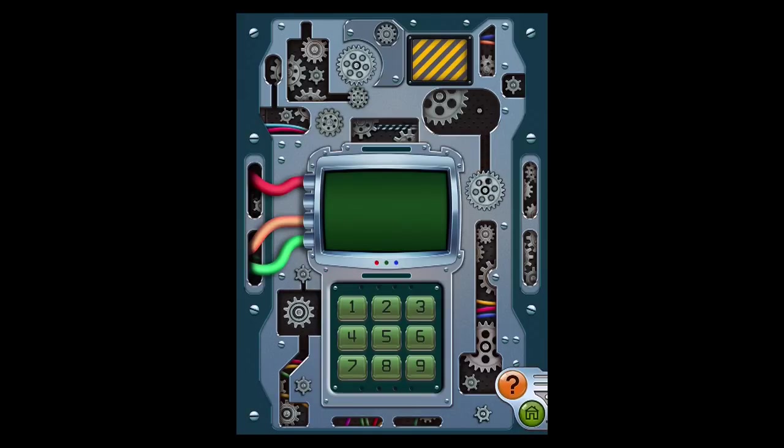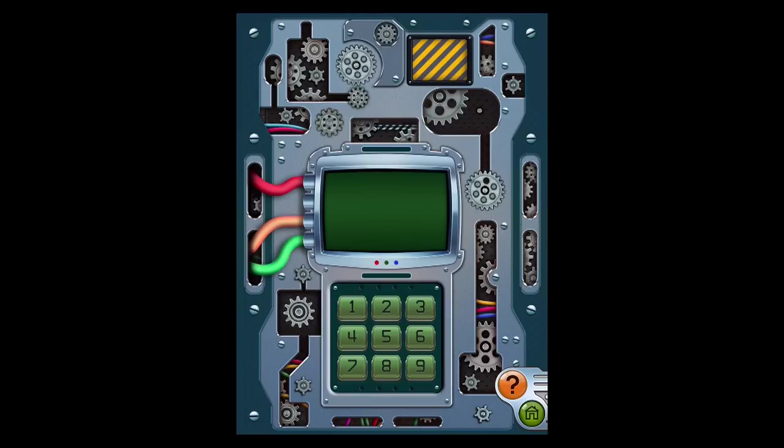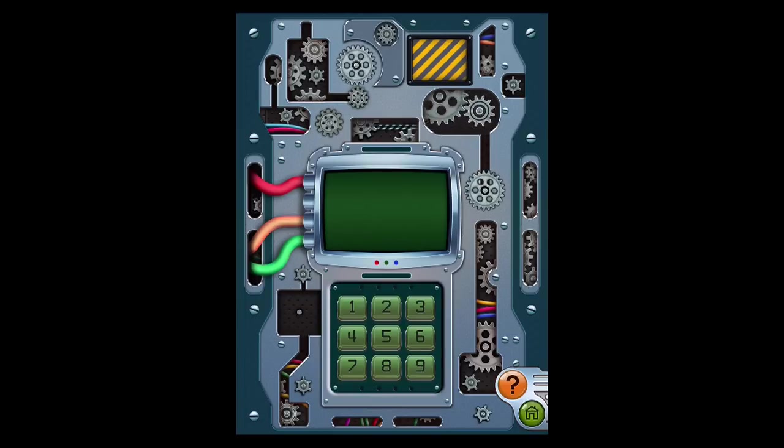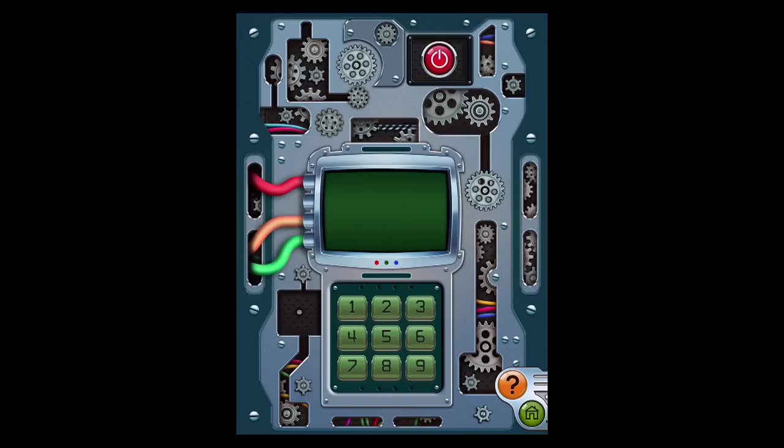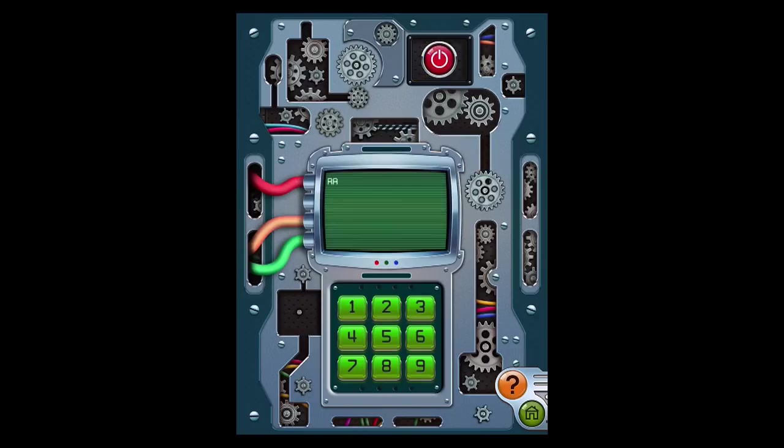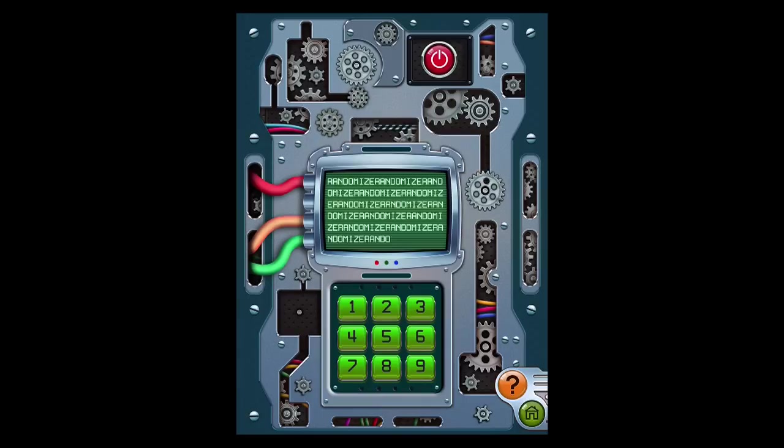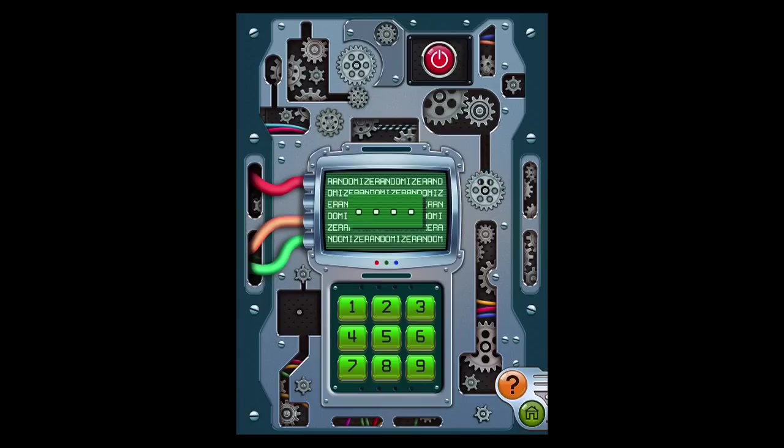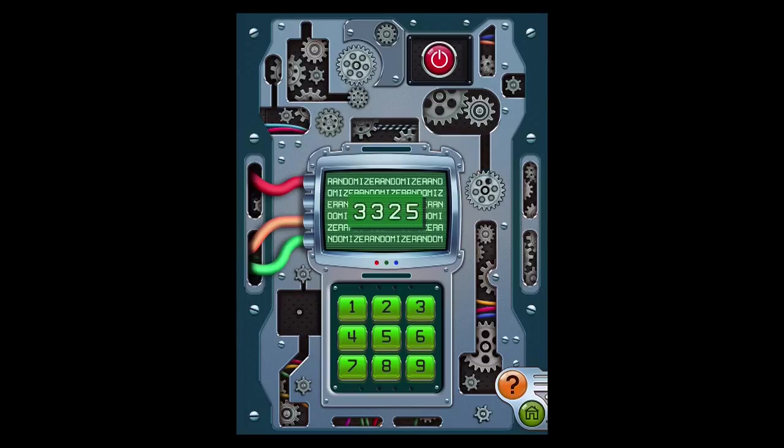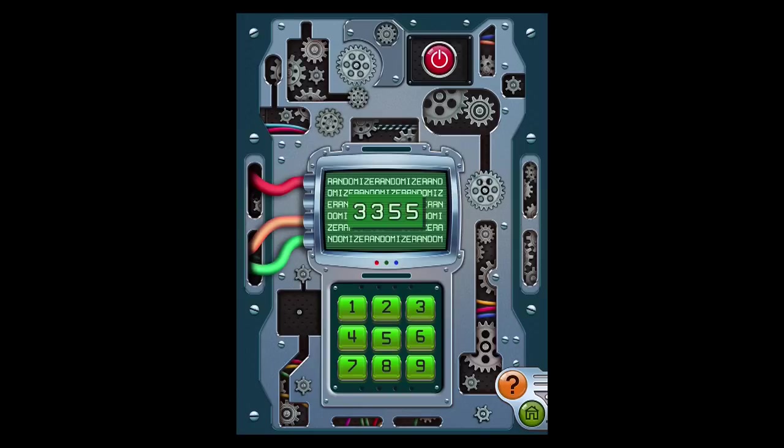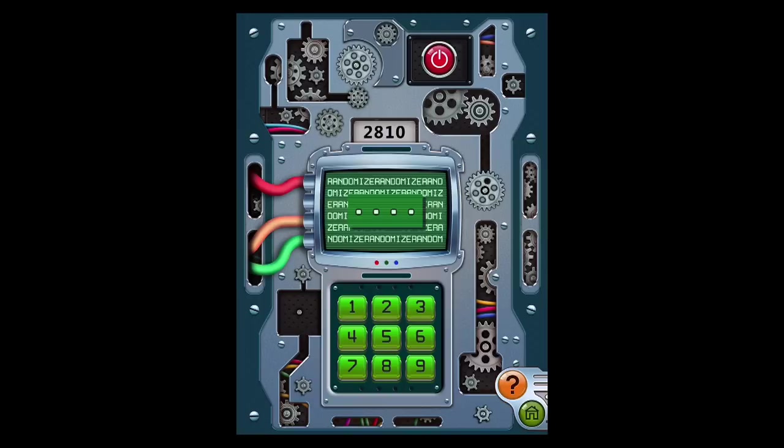Okay, so level 8. You need to drag this gear up here. Press the button. It says randomize. So you want to just press random buttons. And eventually, okay, so now you have 2810.